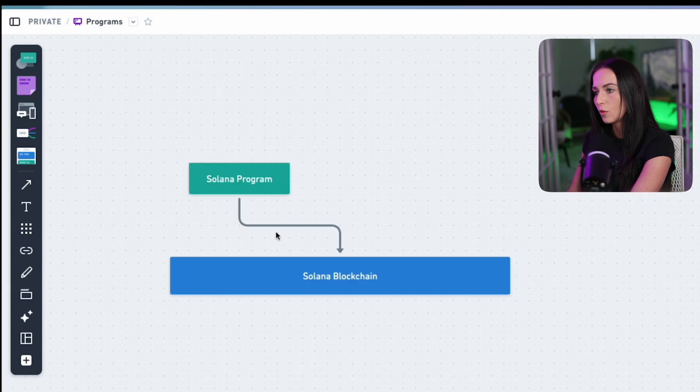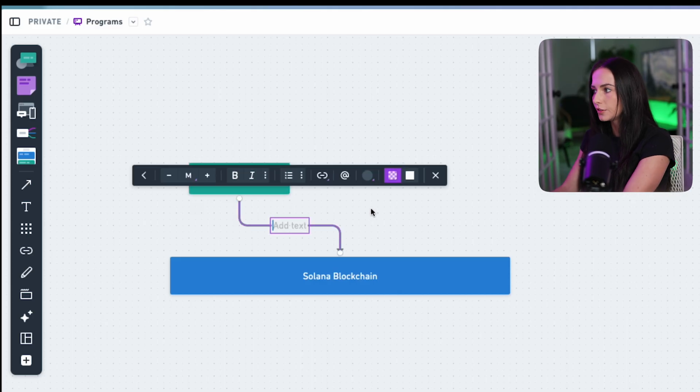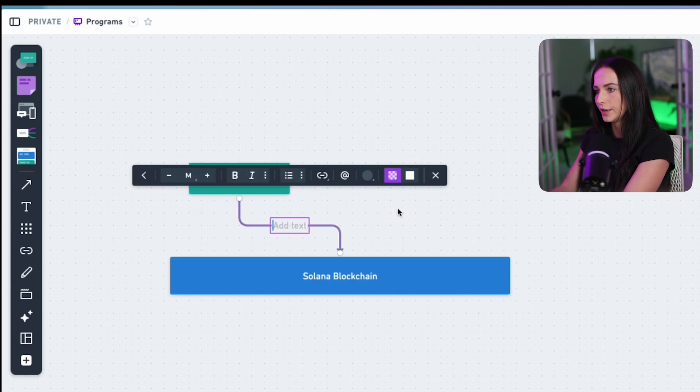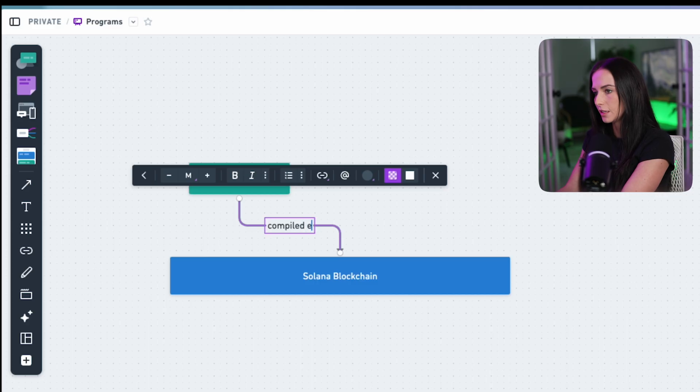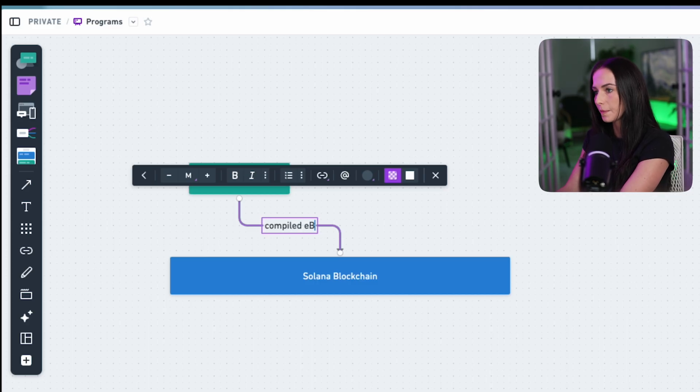And once it's compiled, you can then deploy it on chain. So we have some compiled code that's then deployed and lives on chain.